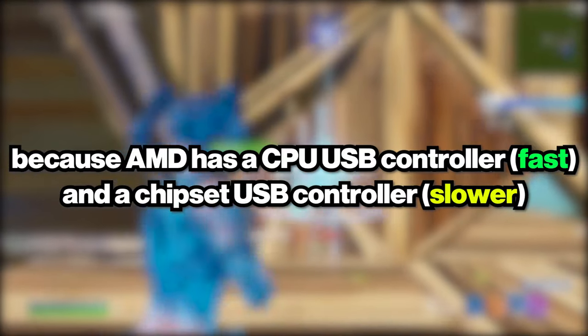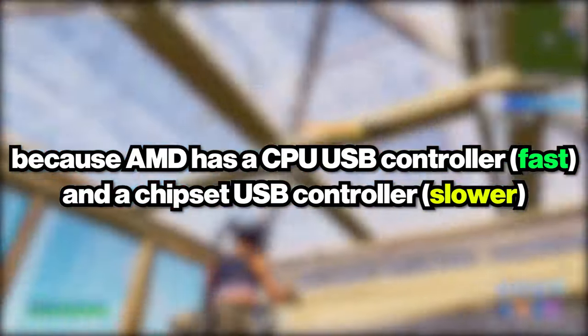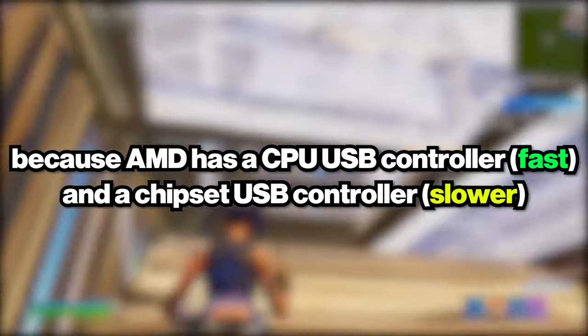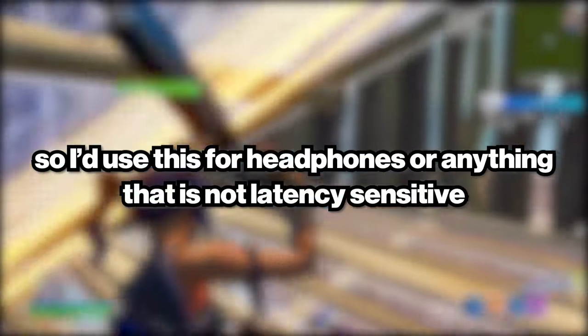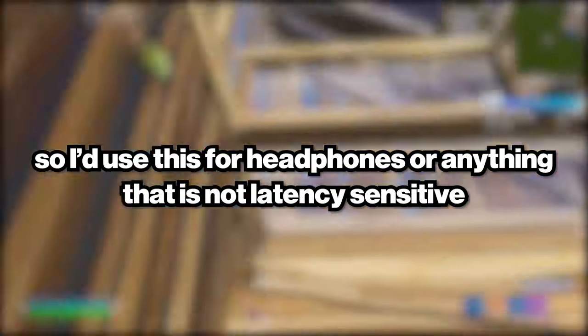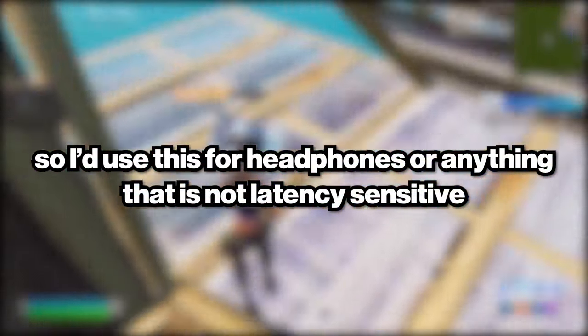And then the motherboard has a chipset USB controller which is slower, so I'd use this for headphones or just things that aren't latency sensitive. But if you're using a mouse or keyboard or controller, you want these in the best USB ports possible for your PC.